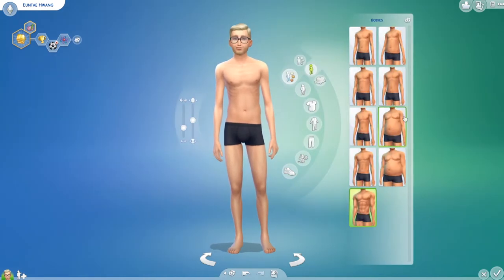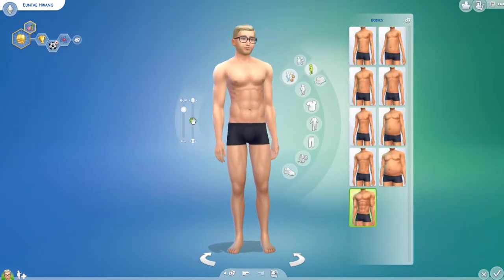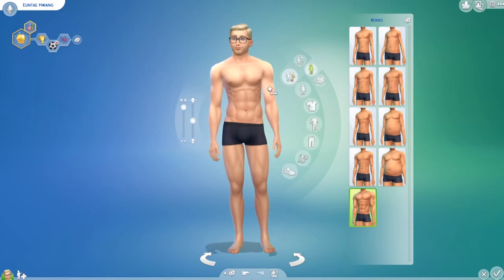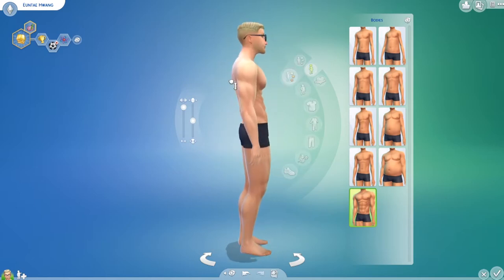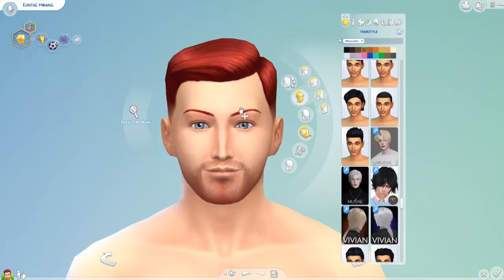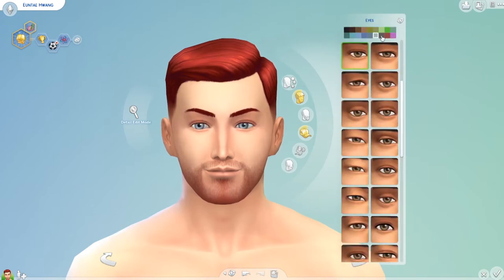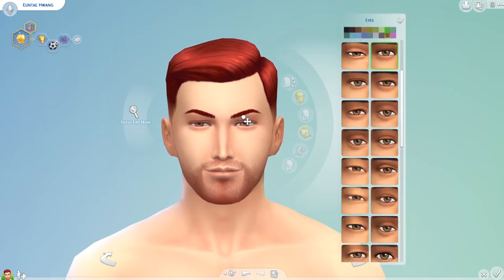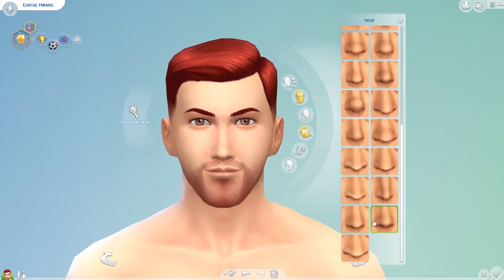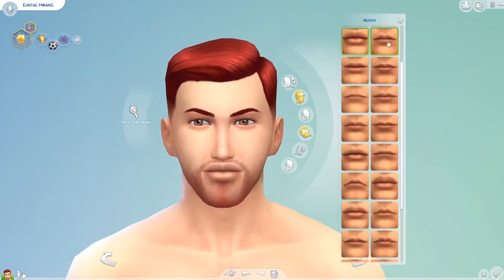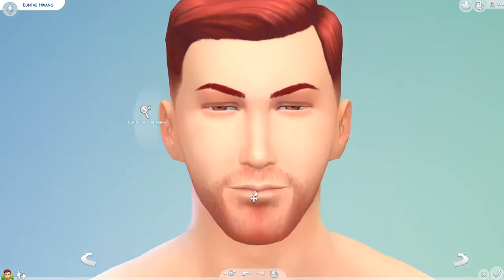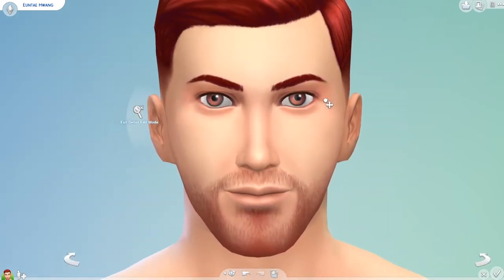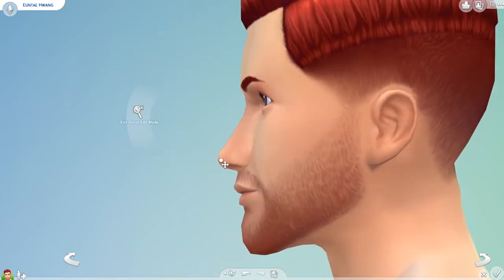Welcome back, tater tots, for another new Create-a-Sim! I'm really excited about this one. I've decided I kind of want to be making some characters from different webtoons that I enjoy. Webtoon is an amazing app you can download on your phone, and you can also look at it online on your computer. Basically, people from all around the world can post their own original stories, which are all comics. It is amazing and there are so many talented artists on there.